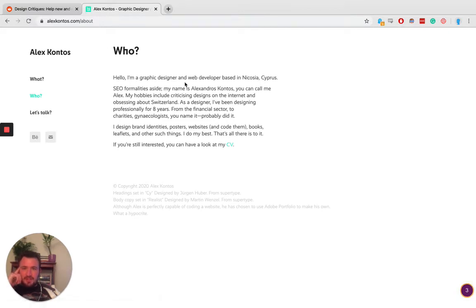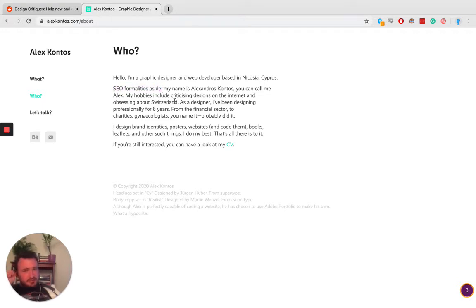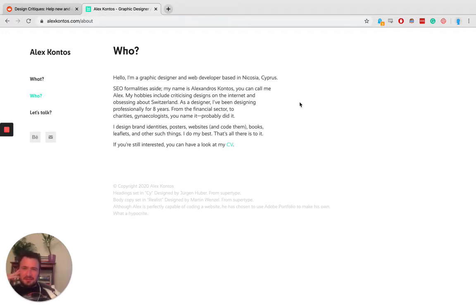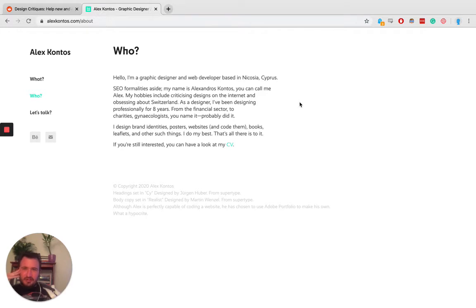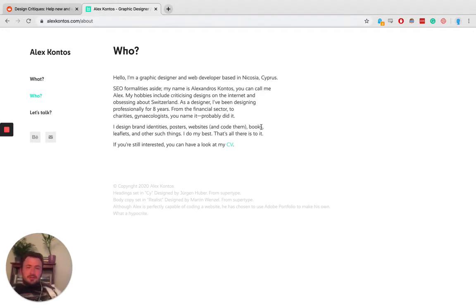So he's a graphic designer and web developer, so that's how he was able to kind of, oh, and he's also based in Cyprus. Cool. Nice. See, he breaks the fourth wall, which I like. Criticizing designs on the internet. Hey, me too! And obsessing about Switzerland. So many of my friends. So many. As a designer, he's been designing professionally for eight years. Oh, that's awesome. So that's why. And can code them. That's okay. So that's really, like, I was really, because the art is great, and this website's pretty great. So I was like, is he both? So he must be both, and that's awesome that he is.